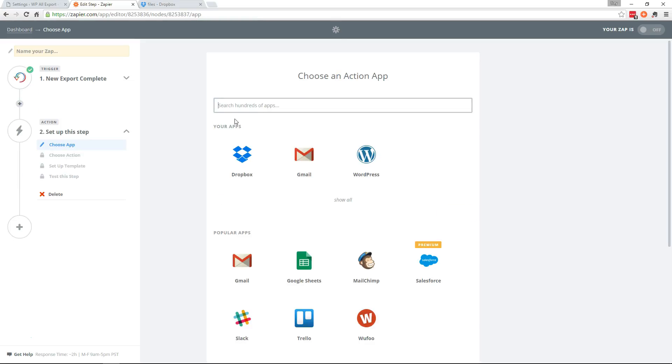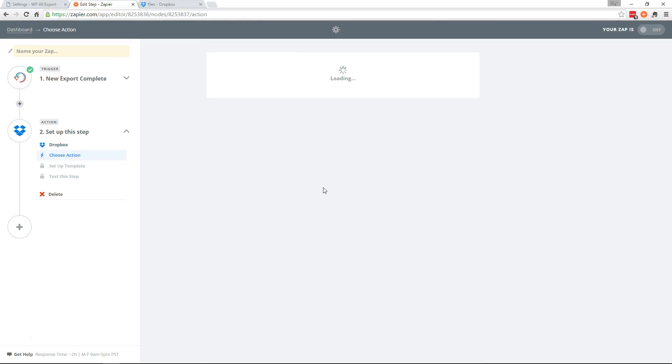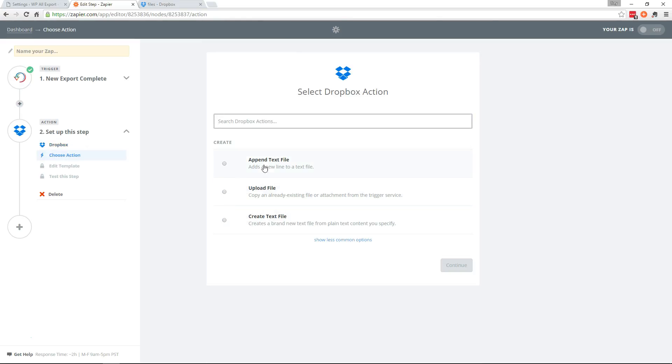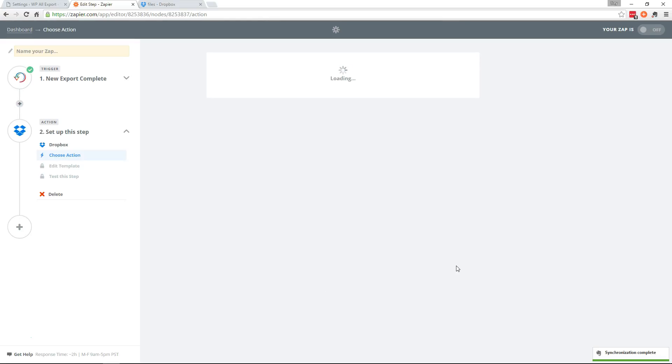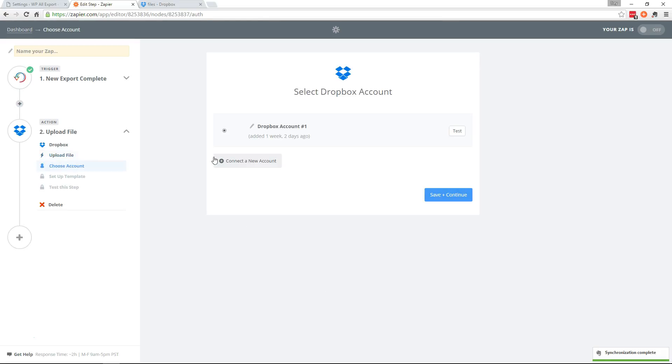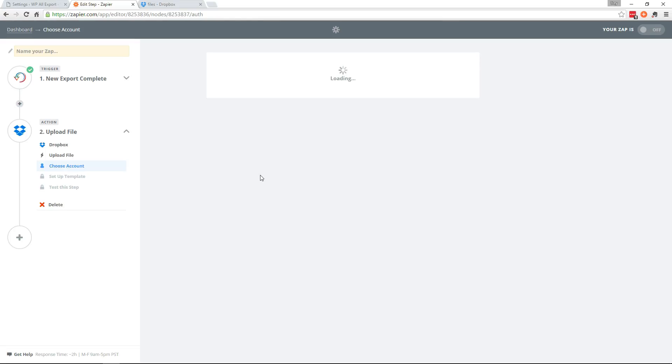Now we need to choose our action app. Dropbox is right here. So we'll click that. And we want to upload a file. I've already connected my Dropbox account but it's super simple to connect. You just click this and just give it permission pretty much. So we'll continue.